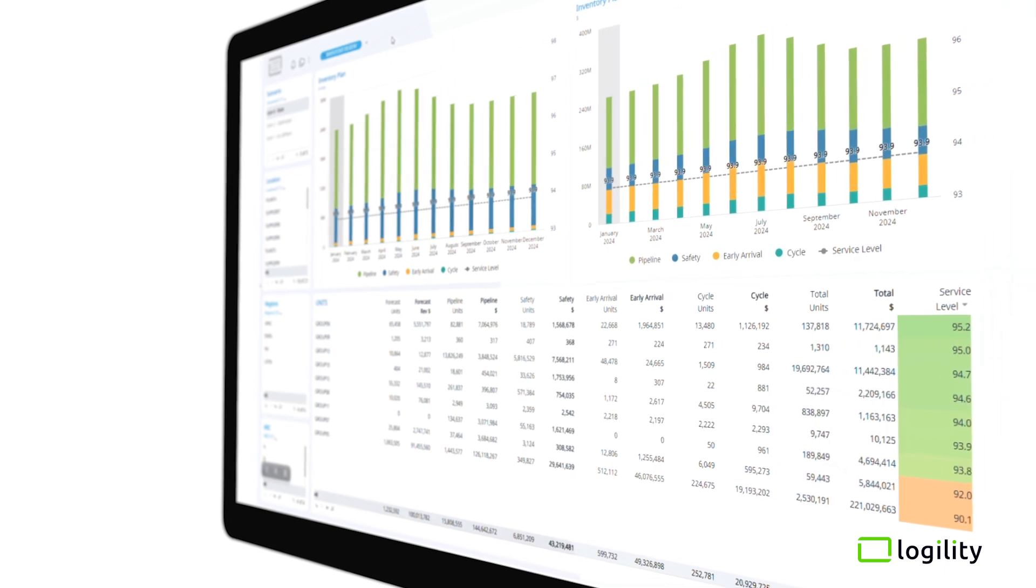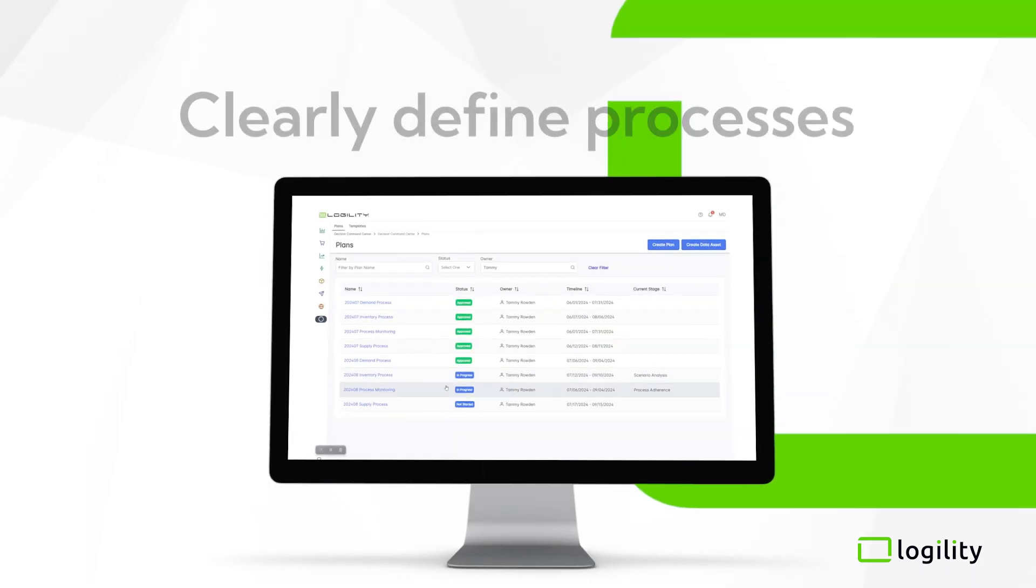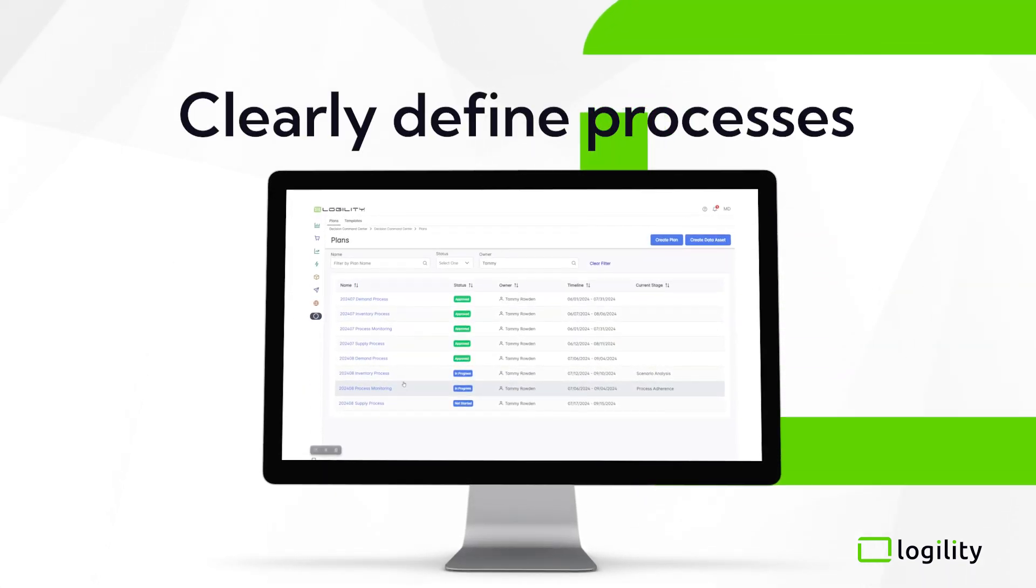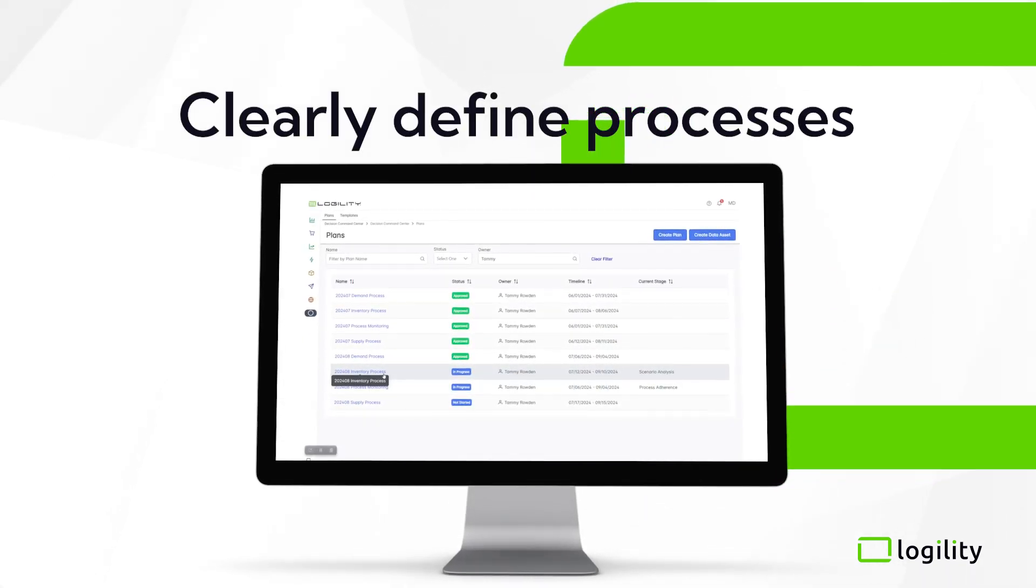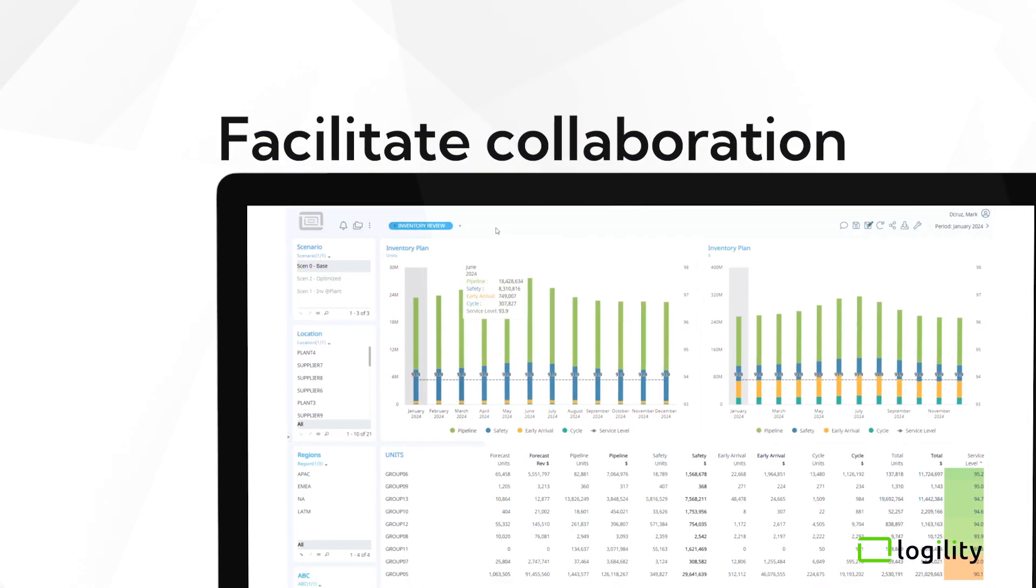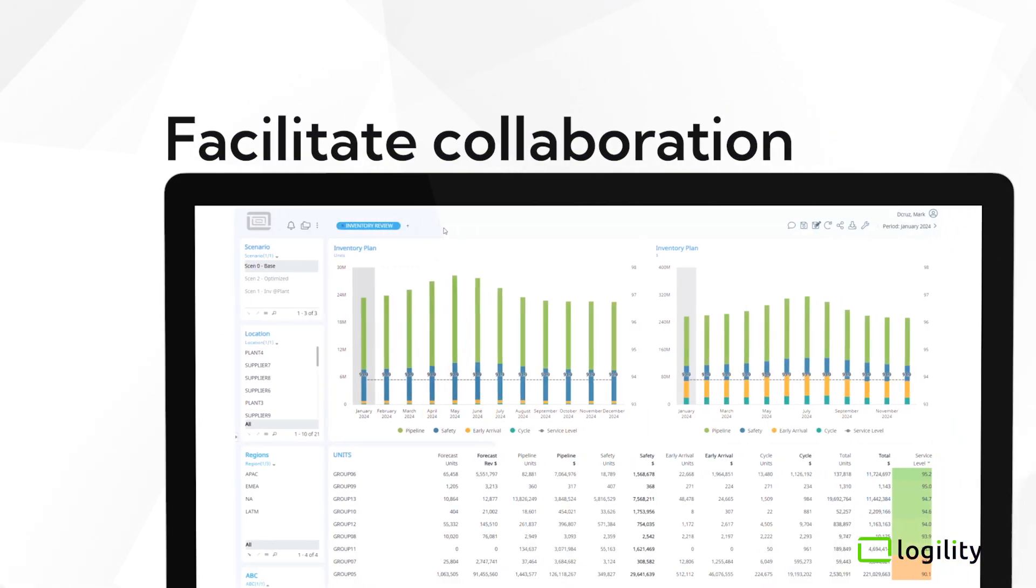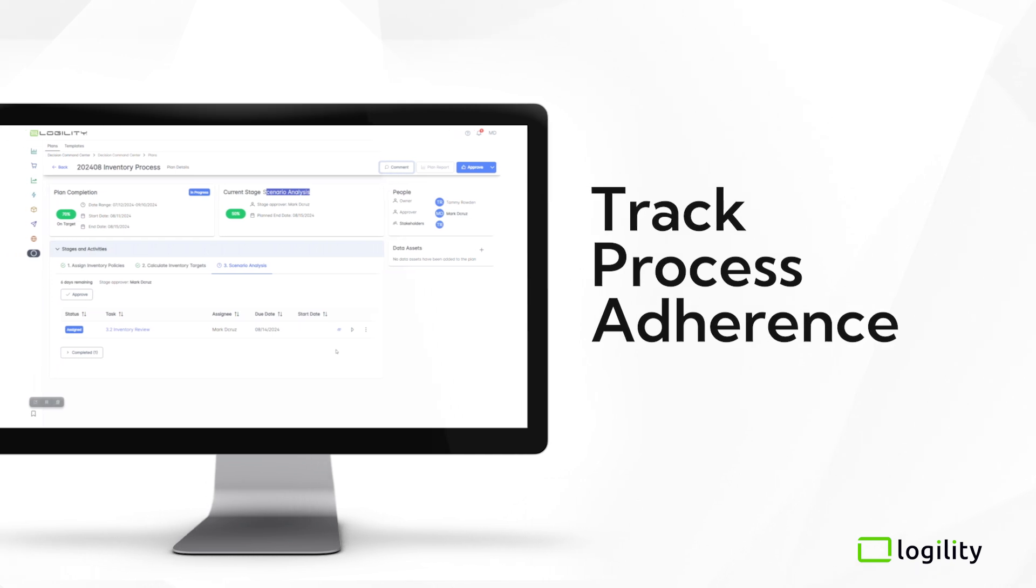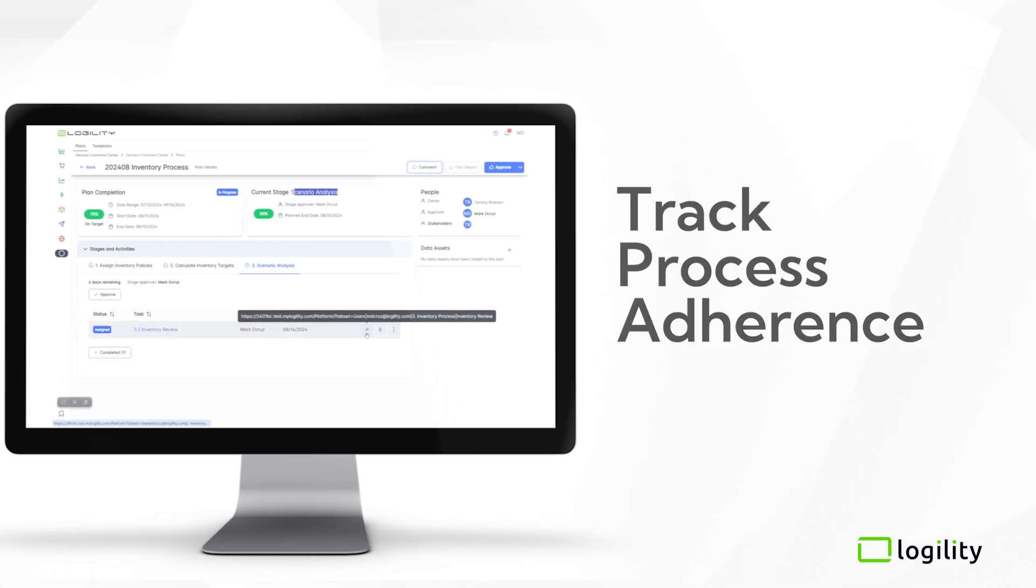Intuitive and easy to use, it lets you clearly define processes, facilitate cross-functional collaboration, and track process adherence.